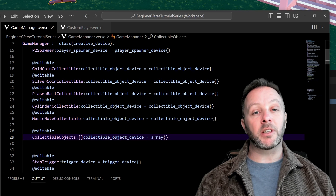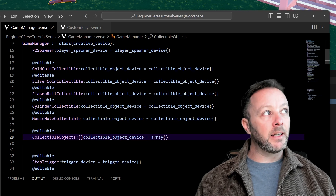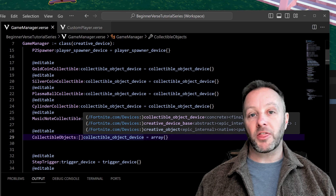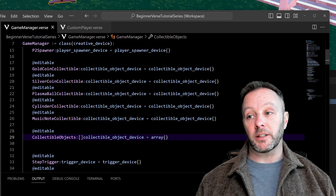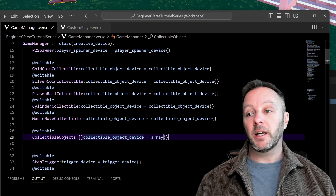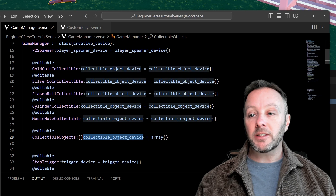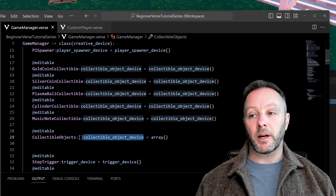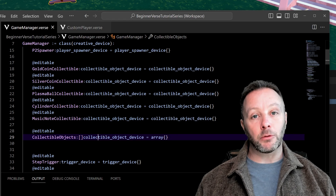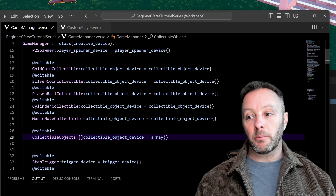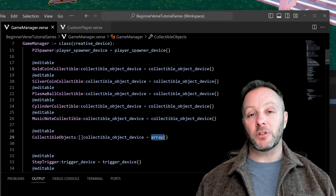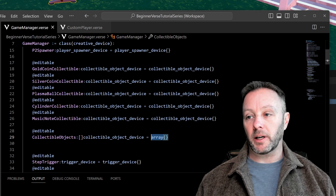Arrays are very useful — they're essentially just lists. You put a value inside of the array, like the editable, and it can be a lot of different things: a number, a letter, words, devices, custom devices, players. But you have to specify the type going into the array, and you can't put anything else in. It's an ordered list that starts at zero. In some languages, arrays start at one, but in Verse, arrays start at an index of zero. We'll talk more about indexes in a little bit.